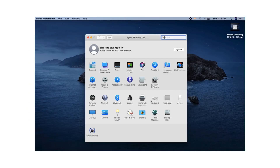On-screen keyboard, or how to activate your on-screen keyboard on your MacBook — just in case you woke up one morning and your keyboard is not working, or maybe some of the keys are not working, or maybe all of the keys are not working. Do not worry.